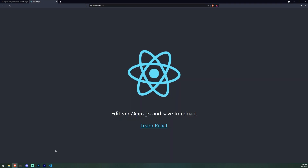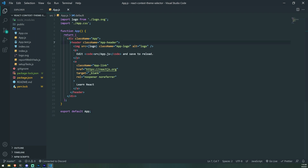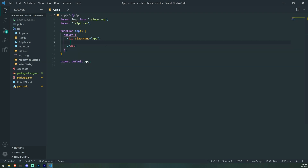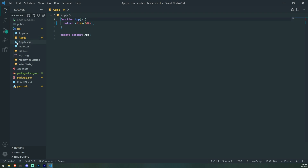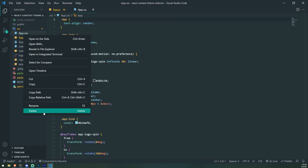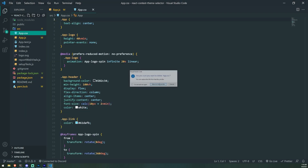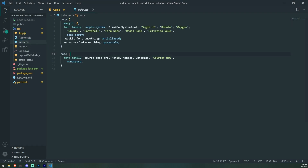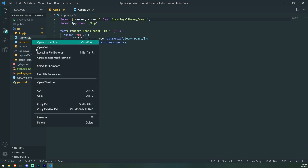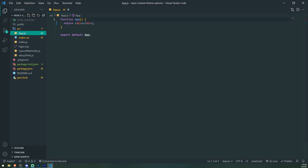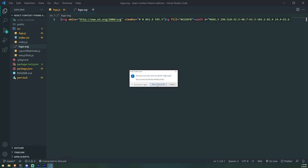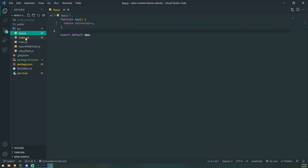So what we're going to do is we're going to get rid of all the default stuff — get rid of the logo, get rid of this CSS, get rid of the index.css, and get rid of the test file. Let's also remove the logo file. Everything else is fine.